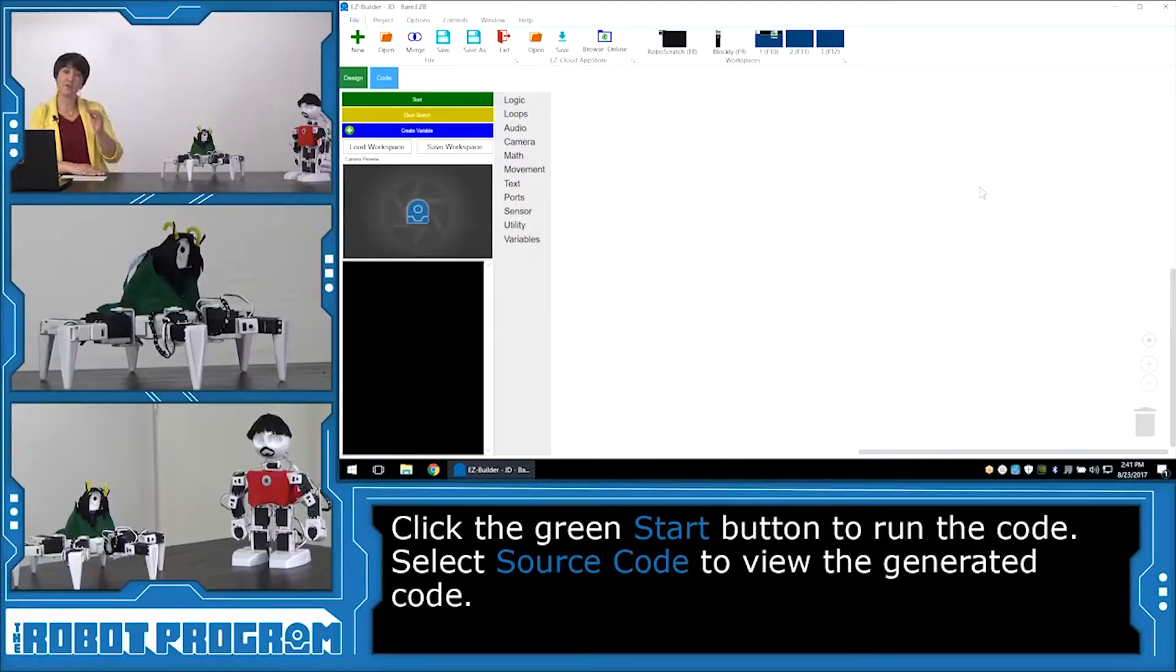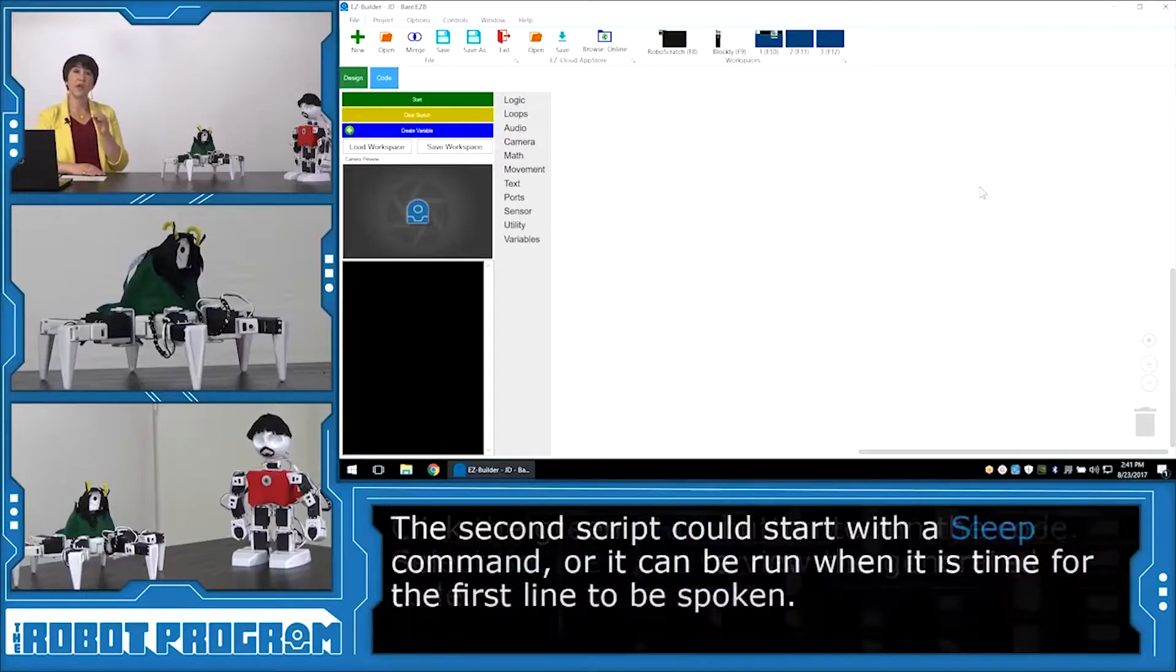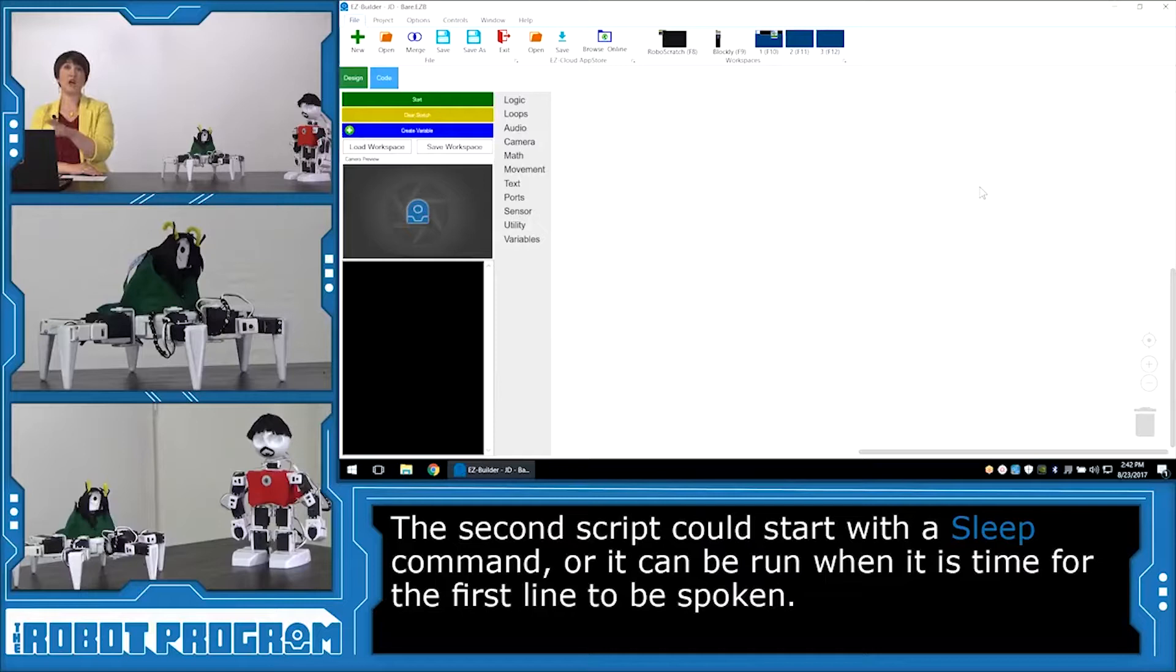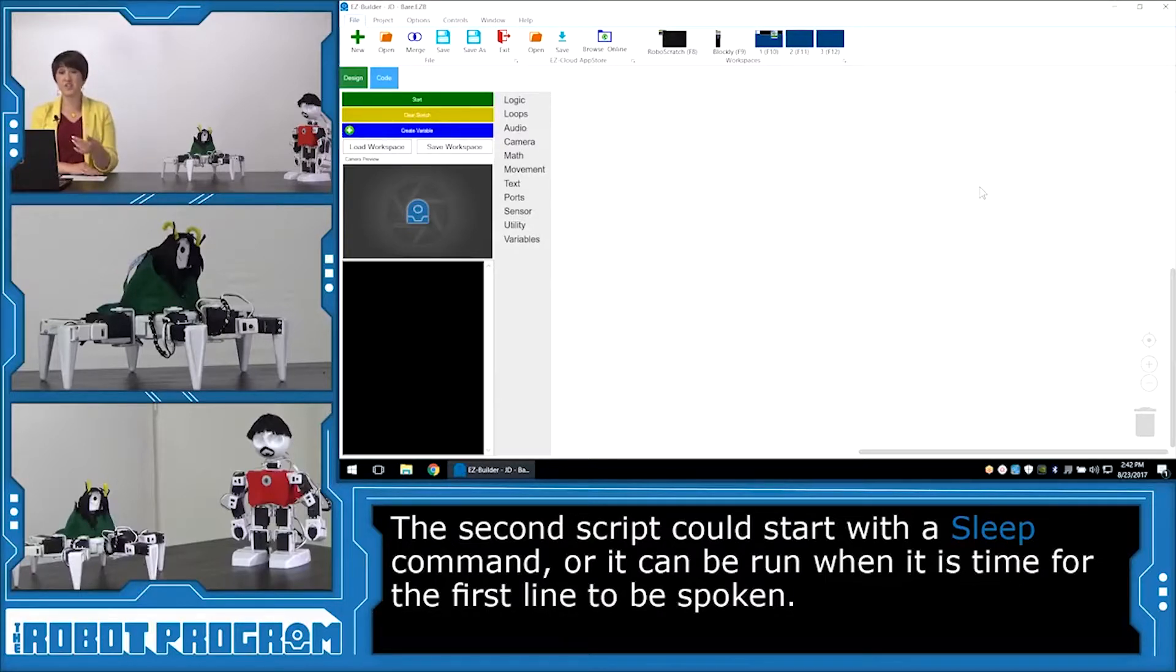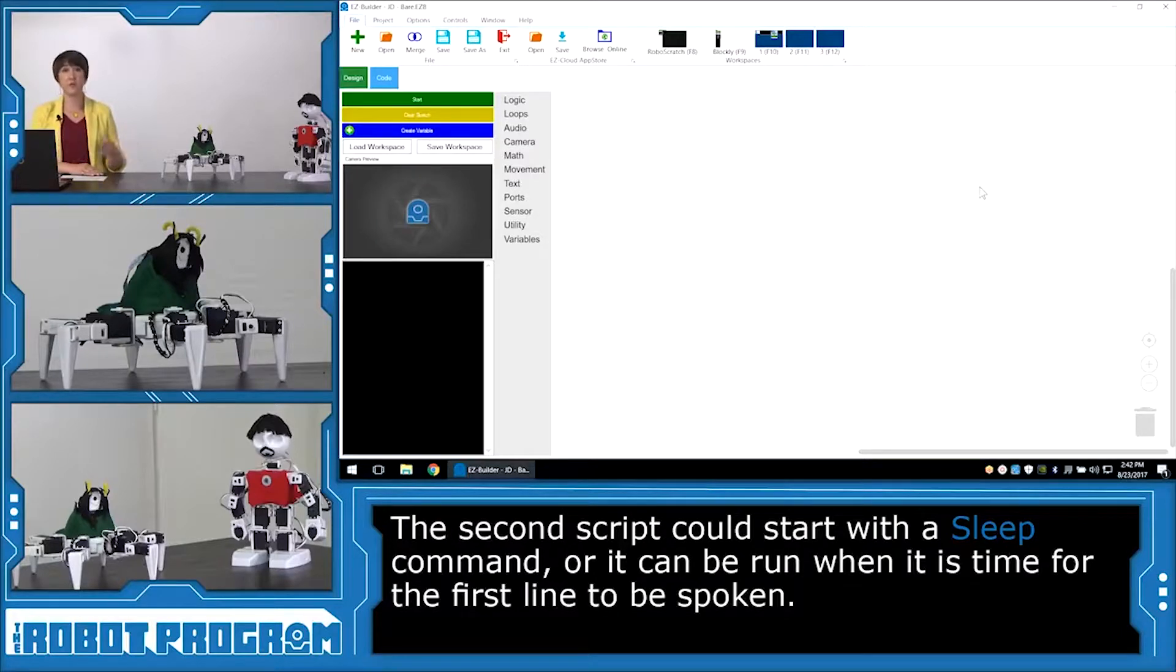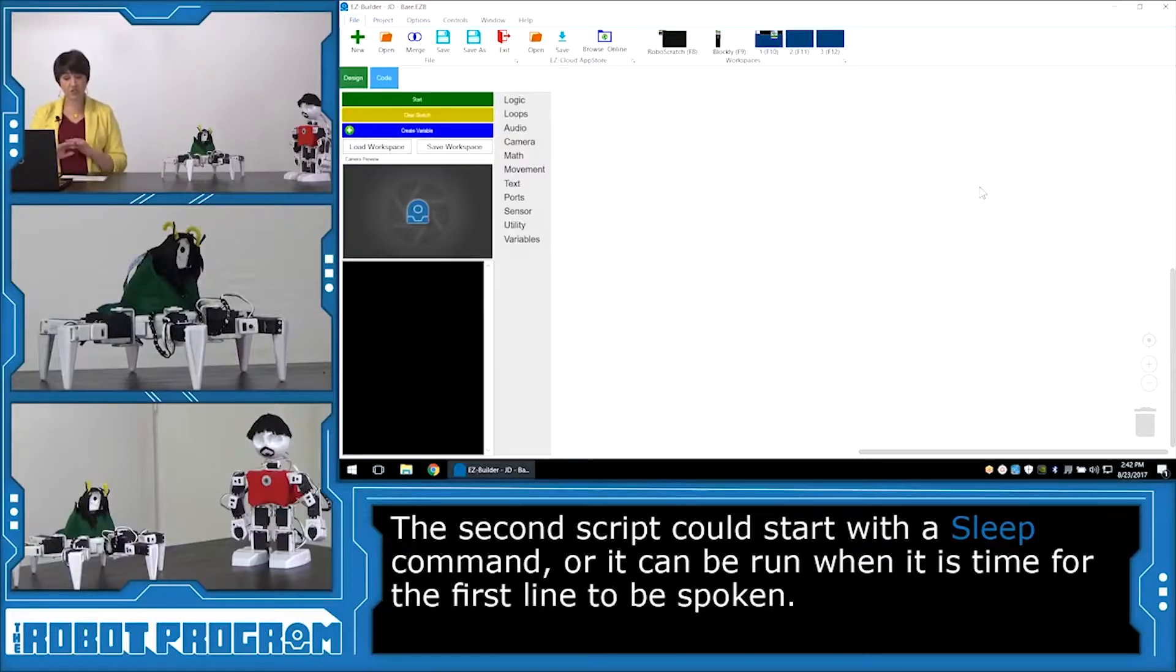So it's Tony Stark's turn to have his script written. And he's not the first one to speak, right? So Loki spoke first. So you have two options. We can either put in a sleep command at the very start for the length of time that Loki was speaking his first line, or we can just click Start to run the Tony Stark code whenever it's ready for him to speak. So whenever his first line comes up. So there's two different ways to do it.